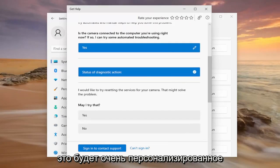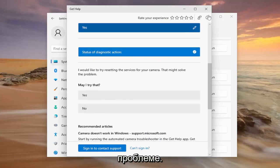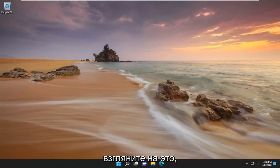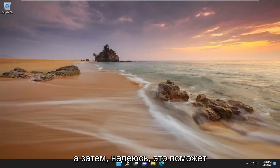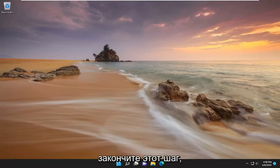Again, this is going to be a very personalized solution based on specifically what your problem is. Definitely take a look at that. And then that should hopefully have been able to resolve your problem once you're completed with that step.